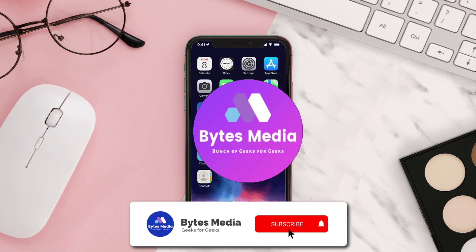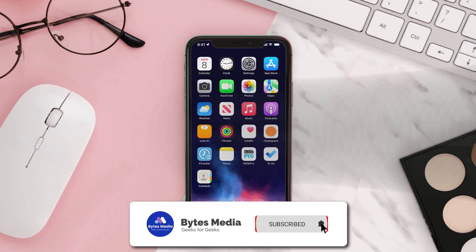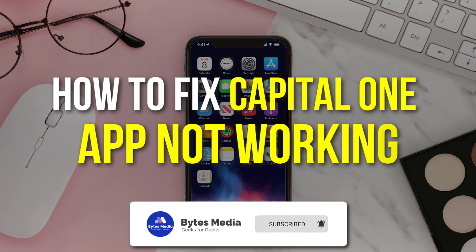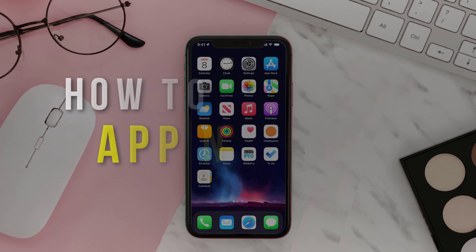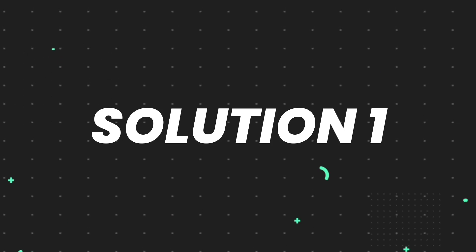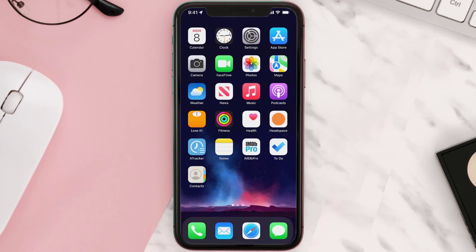Hey guys, I'm Anna and today I'm going to show you how to fix the Capital One mobile app not working. First of all, you need to make sure you're running the latest version of the app.